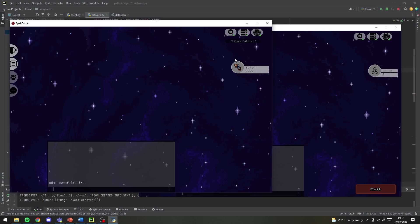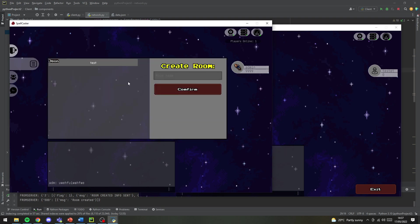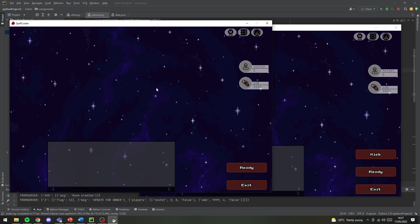It says how many people are in there, and if you go on rooms here you'll see there's a new room to join called test. You can click on that and then a few things happen.